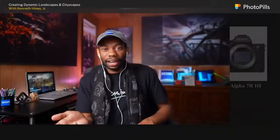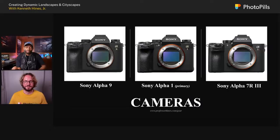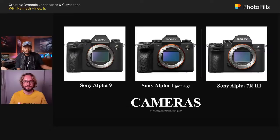Then there's the Sony Alpha 7R III. I no longer own this camera, but a lot of the images in this presentation were shot with it because it was the camera I had throughout the pandemic — the A1 wasn't in existence at the time. The one thing I didn't like with the R3 is that the focusing wasn't as strong, so it was typically assigned to manual lenses for the later part of its life, which was fine for cityscape and landscape work since I didn't have to rely on autofocus.